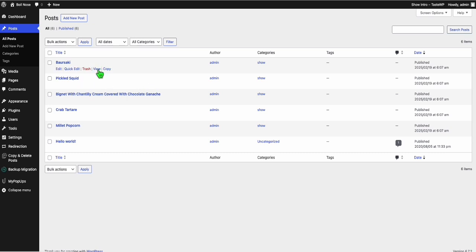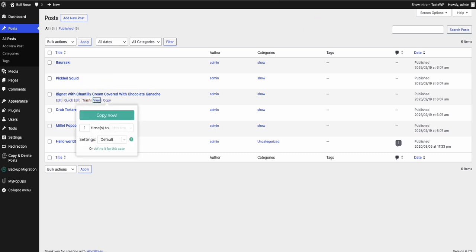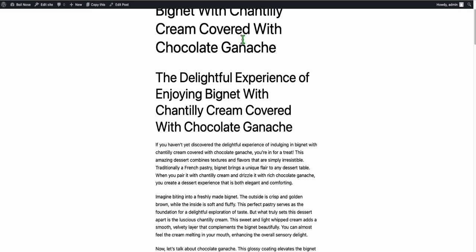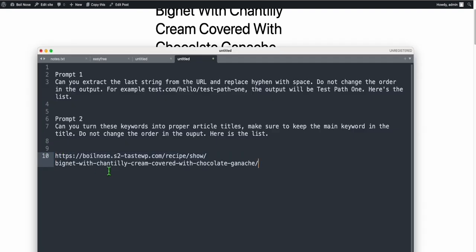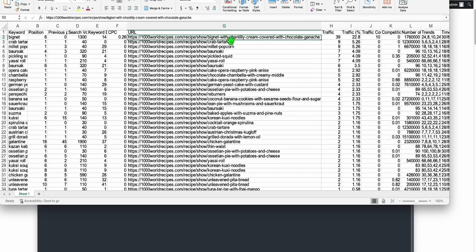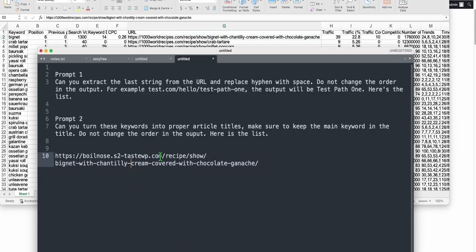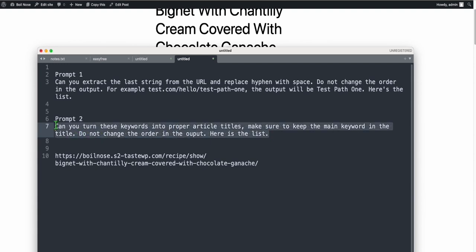Now go back to posts, select one topic, and view it — and there you go, we have the corrected path. Copy this URL and paste it: we have recipe, then show, then the actual title, just like it had before when it was indexed by Google. The sample domain will of course be replaced by the actual expired domain you purchase.